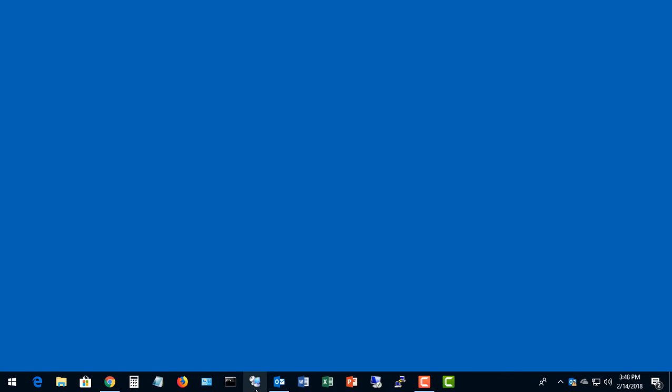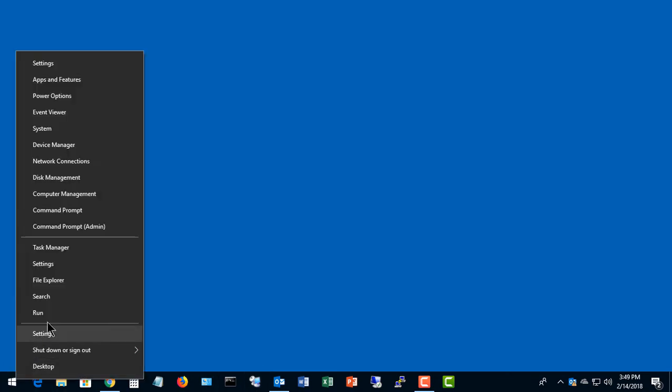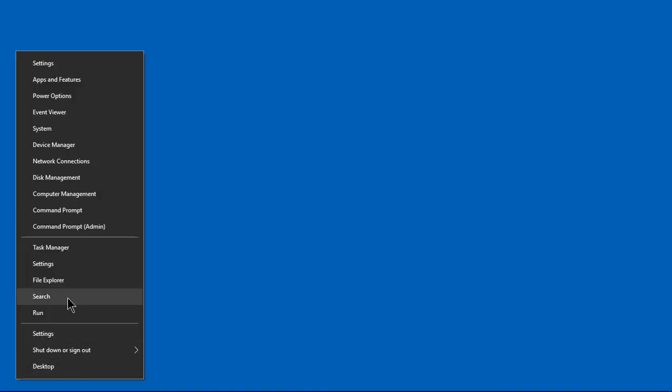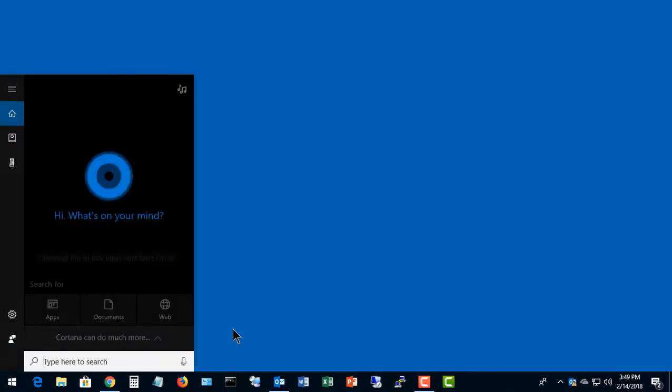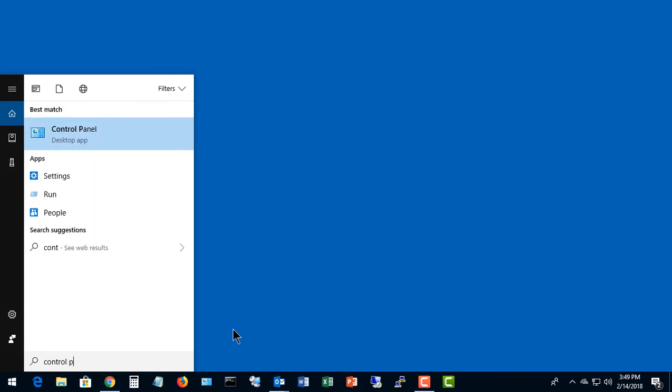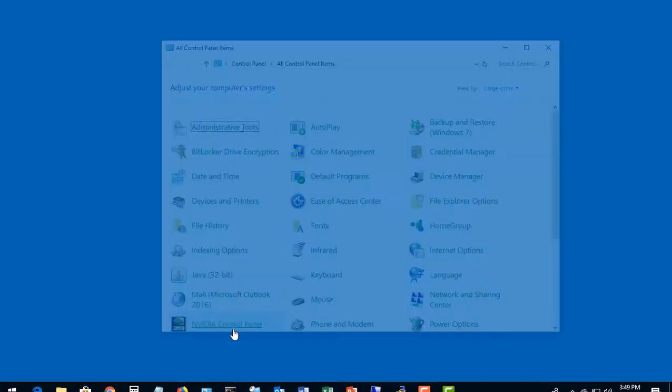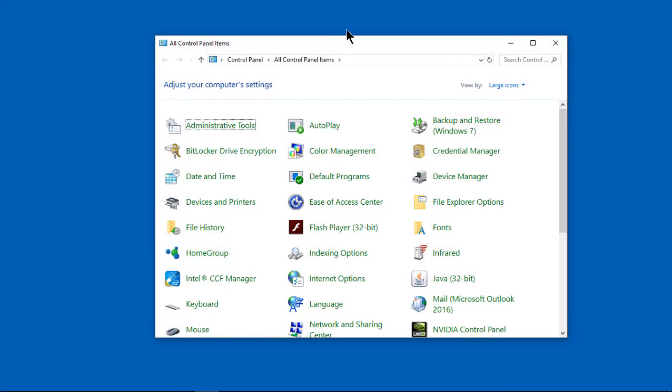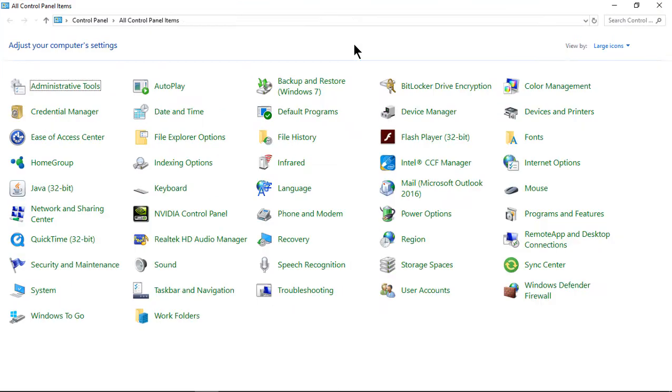We're in Windows 10. I'm going to show you how to install an FTP server so you can copy files over. We're going to go to Control Panel. Right-click and choose Search and type in Control Panel until it comes up.